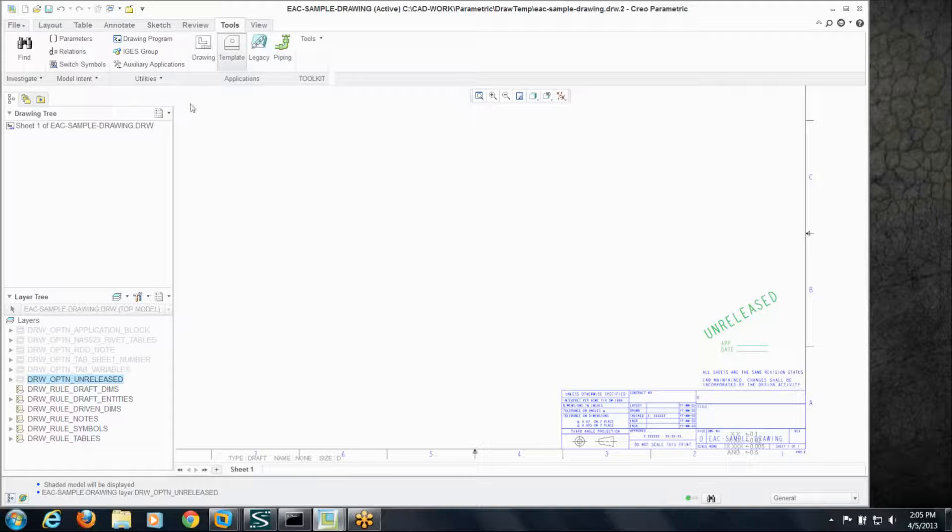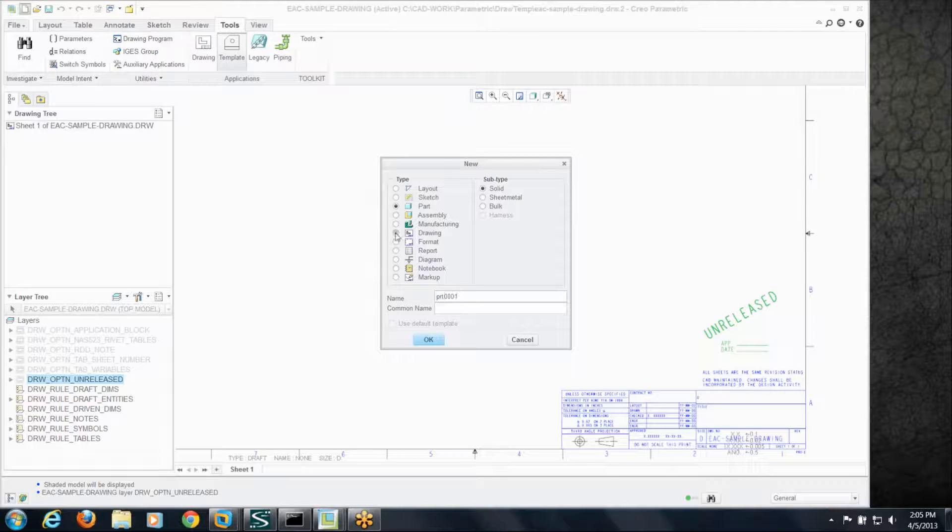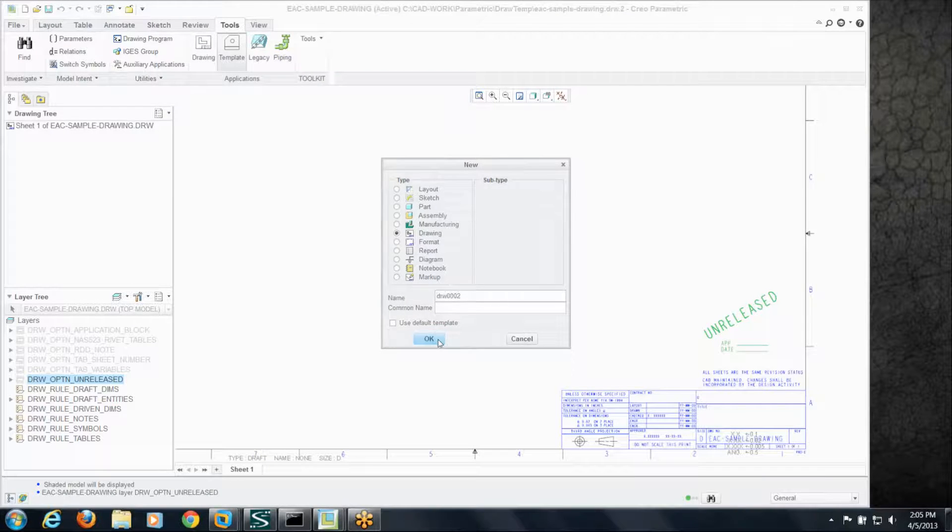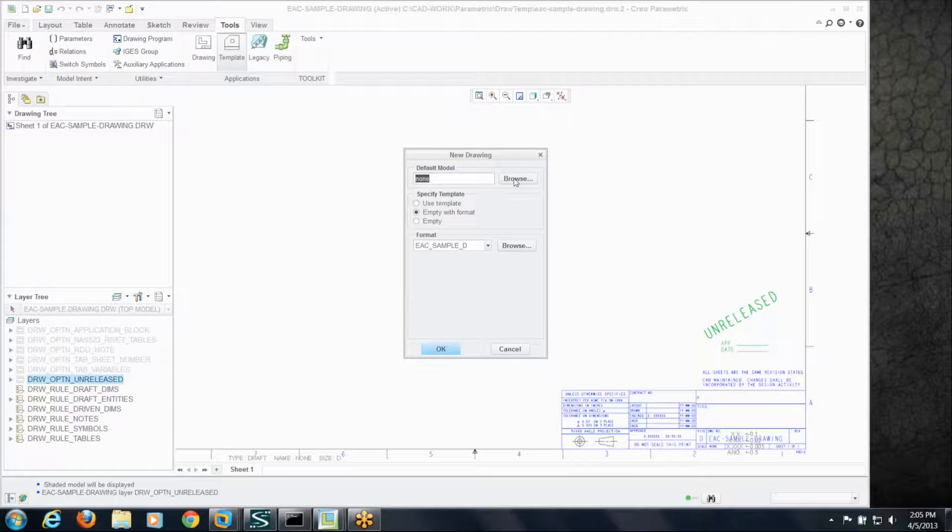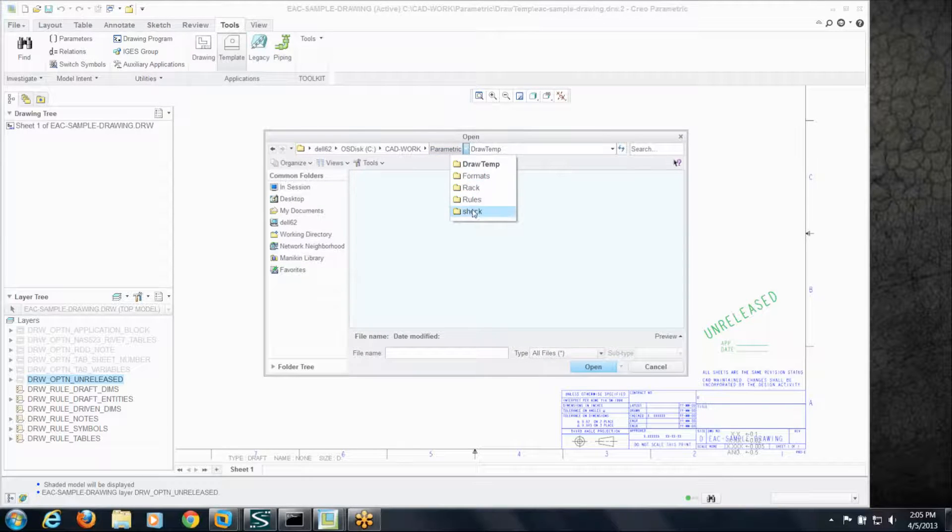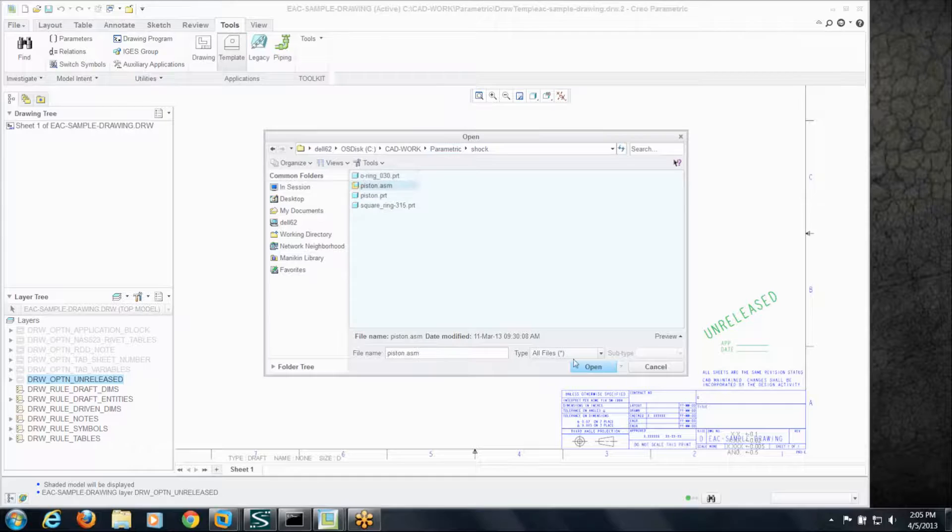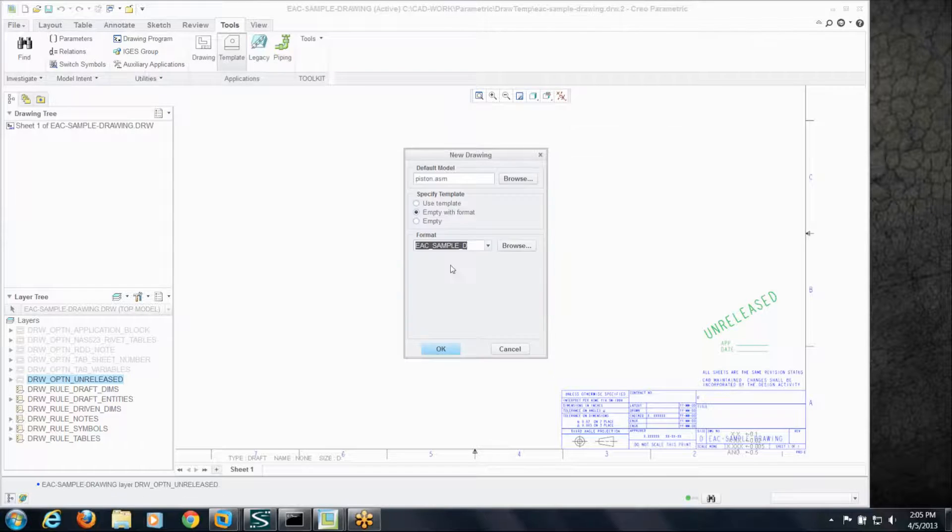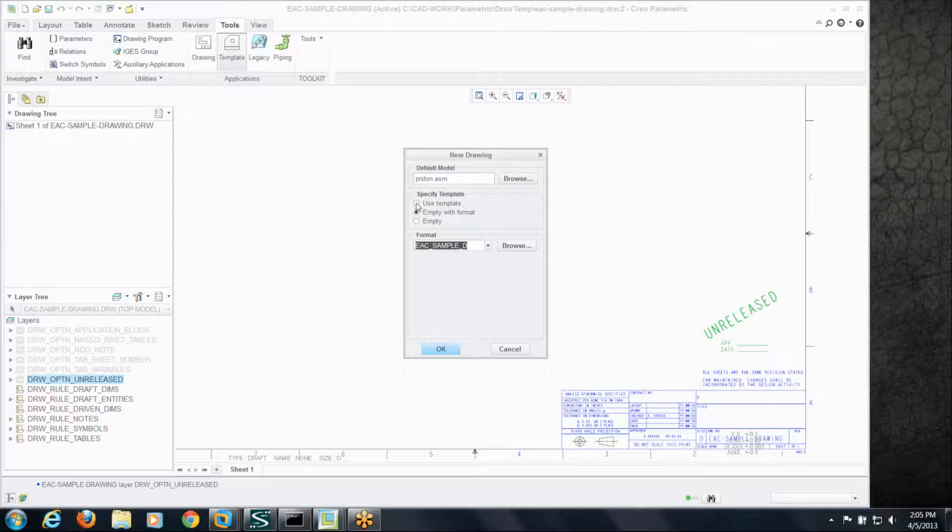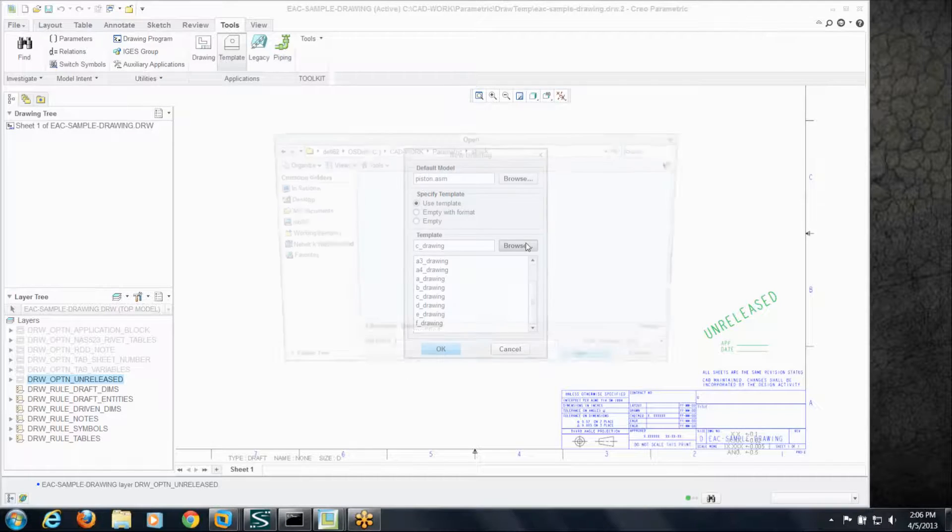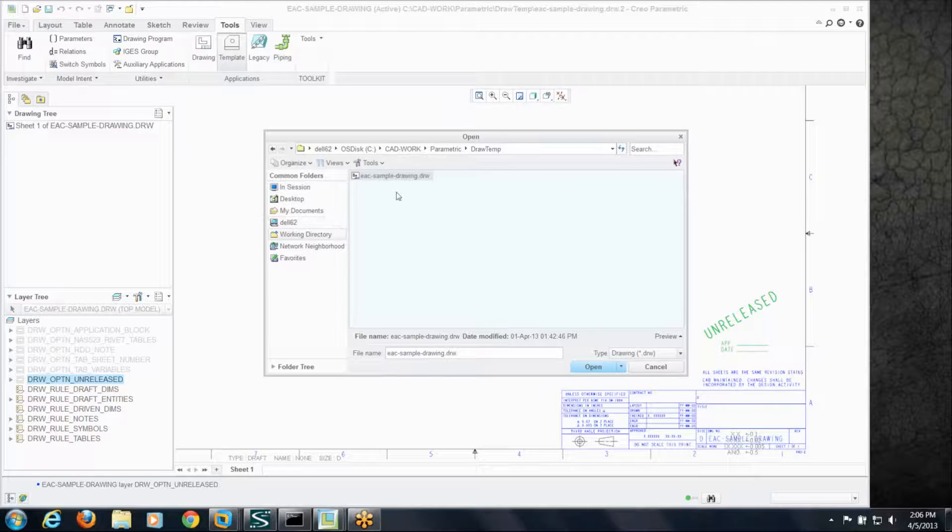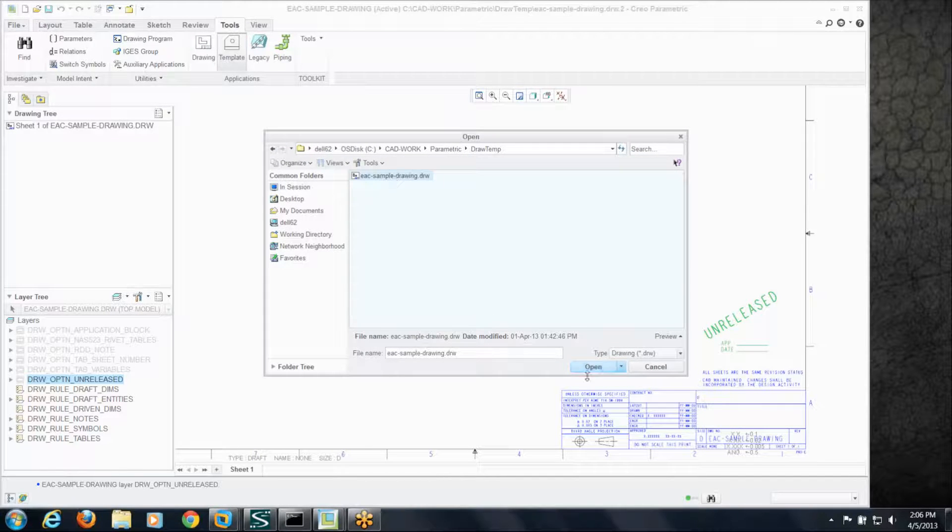So let's go ahead and create a new drawing using the template instead. And again we'll use that same model we looked at before just for consistency's sake. Now instead of a format, I'm going to say I want to use a template. I'm going to browse, I'm going to grab the one in our working directory we've been working on that I just showed you.